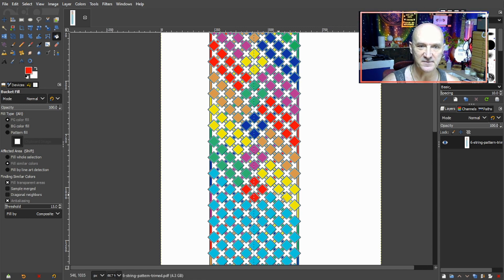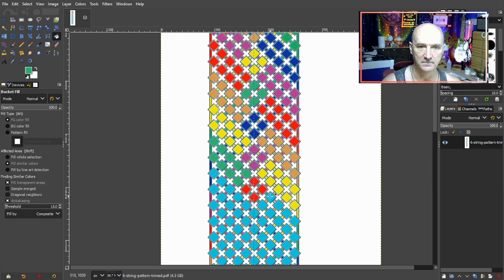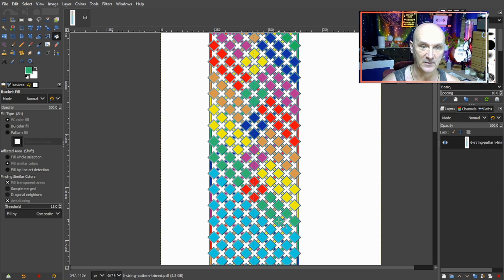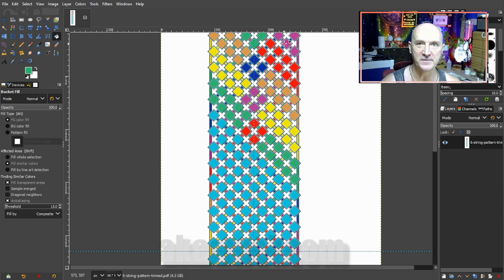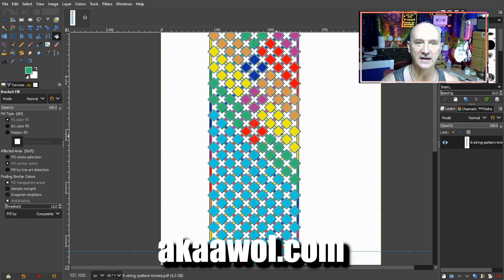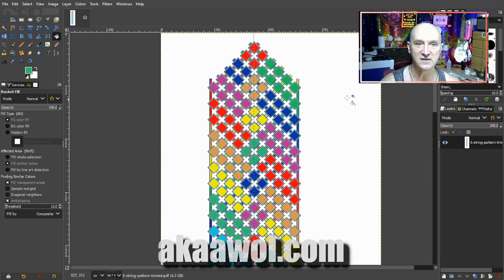I've made this before but I never shared the pattern anywhere. So here's a chance where the whole pattern will be available over my website, akaawol.com. If you have any questions, leave it in the comments and I'll be sure to answer.